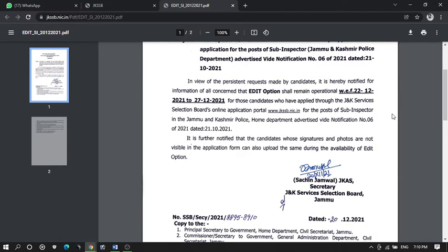The edit option will be available from 22nd of December 2021 to 27th of December 2021. It is further notified that candidates whose signature and photos are not visible in the application form can also upload the same during the availability of the edit option. You can also upload your photograph and signature.